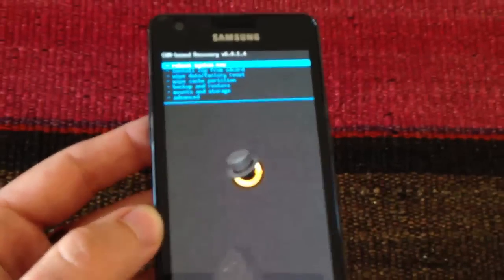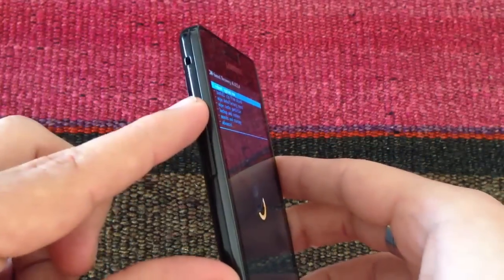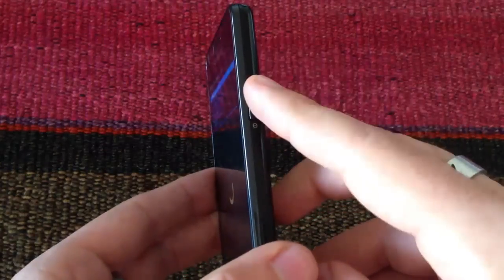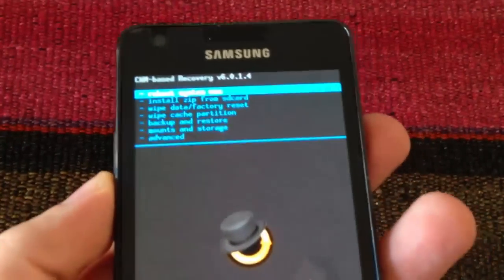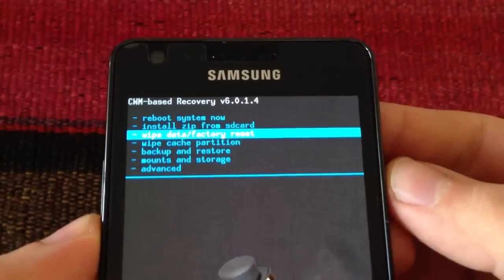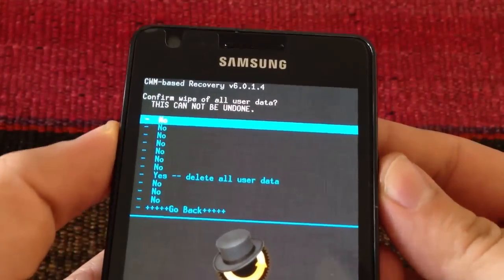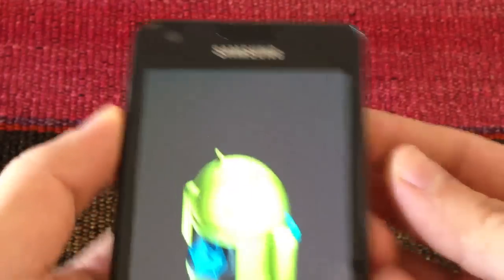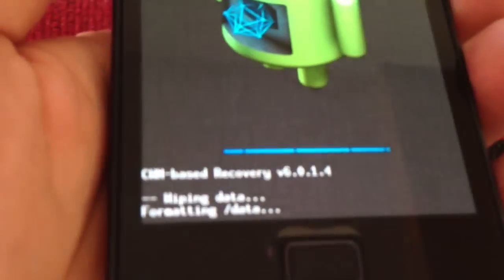We are going to move with the volume up and down buttons and we are going to select options with power. First, we need to perform three processes. The first one is the wipe data factory reset. We select and with the volume up like this, select and as we can see it says wiping data.